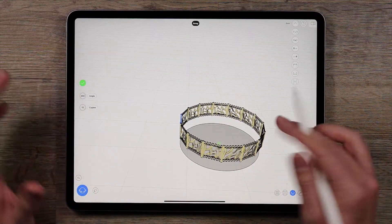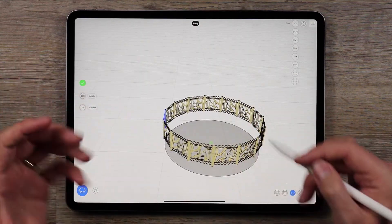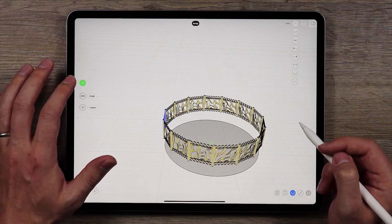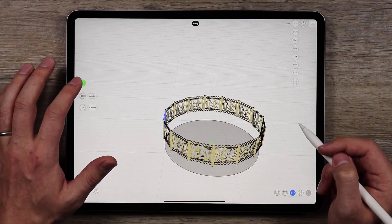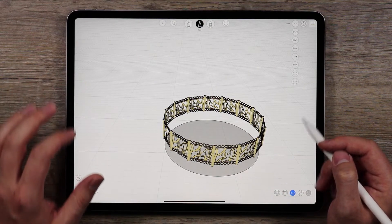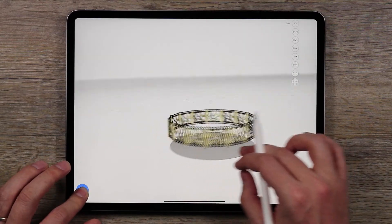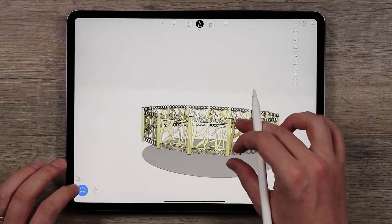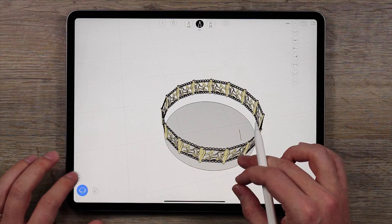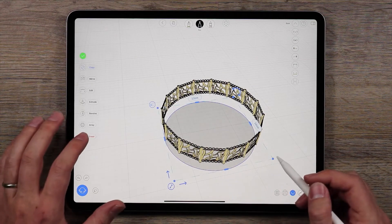Now it's a little bit geometric, but I've seen chokers out there like that, made out of little pieces of metal that are hinged together. So once I'm done I'm going to tap the green check mark, and we have something that looks relatively nice. Now I'm going to get rid of this circle down here — I don't need that anymore.